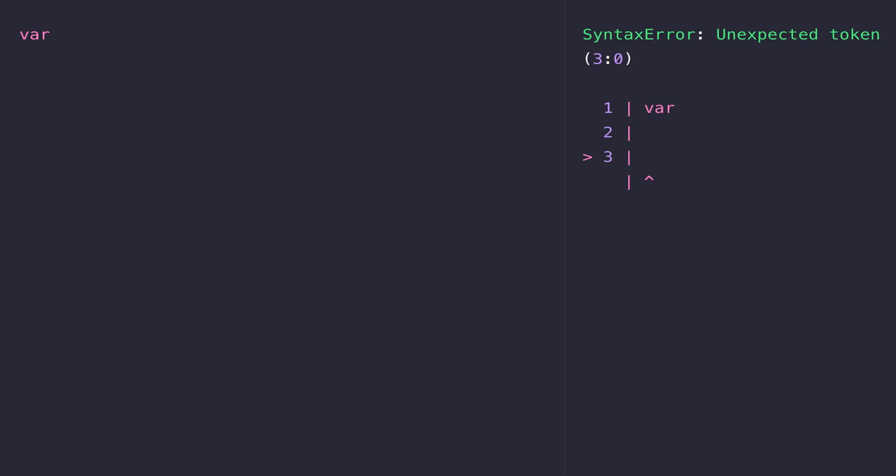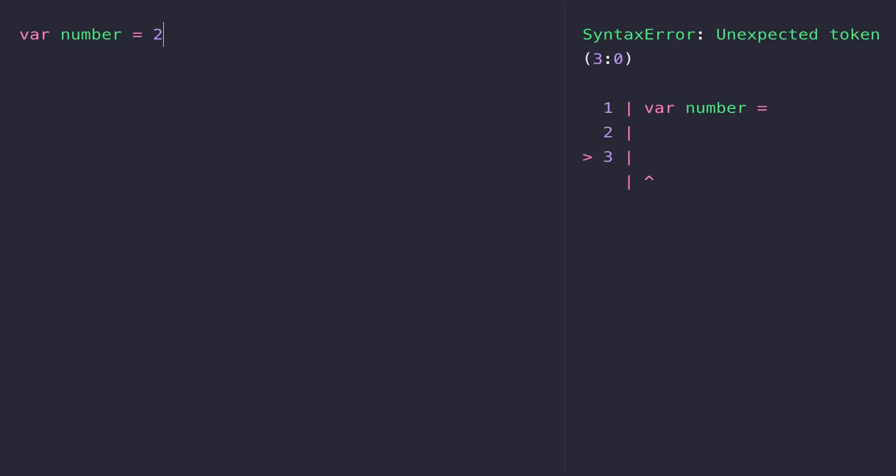The way we define variables in JavaScript is to first use the var keyword, and then we give our variable a name like 'number'. Then we use a single equals sign and write the value that we want to assign to the variable.